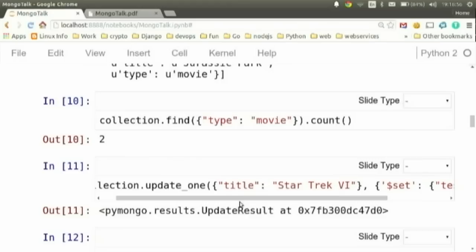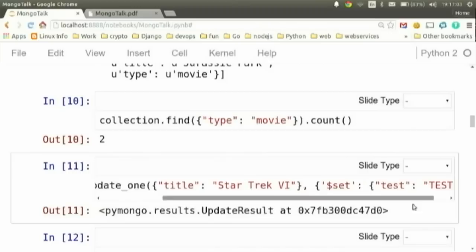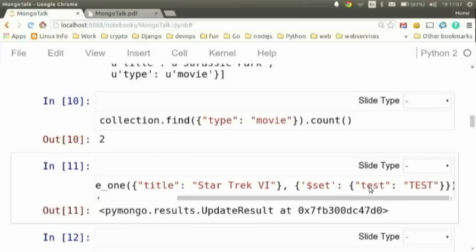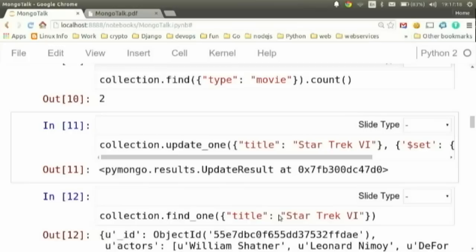You can update by providing the search criteria and then using the special Mongo `$set` syntax to specify which field to set. In this case, I'm even creating a new field called `test` on the fly. You can create fields dynamically with this — it's cool, but it's a bit scary too. You can also delete everything with a delete command.